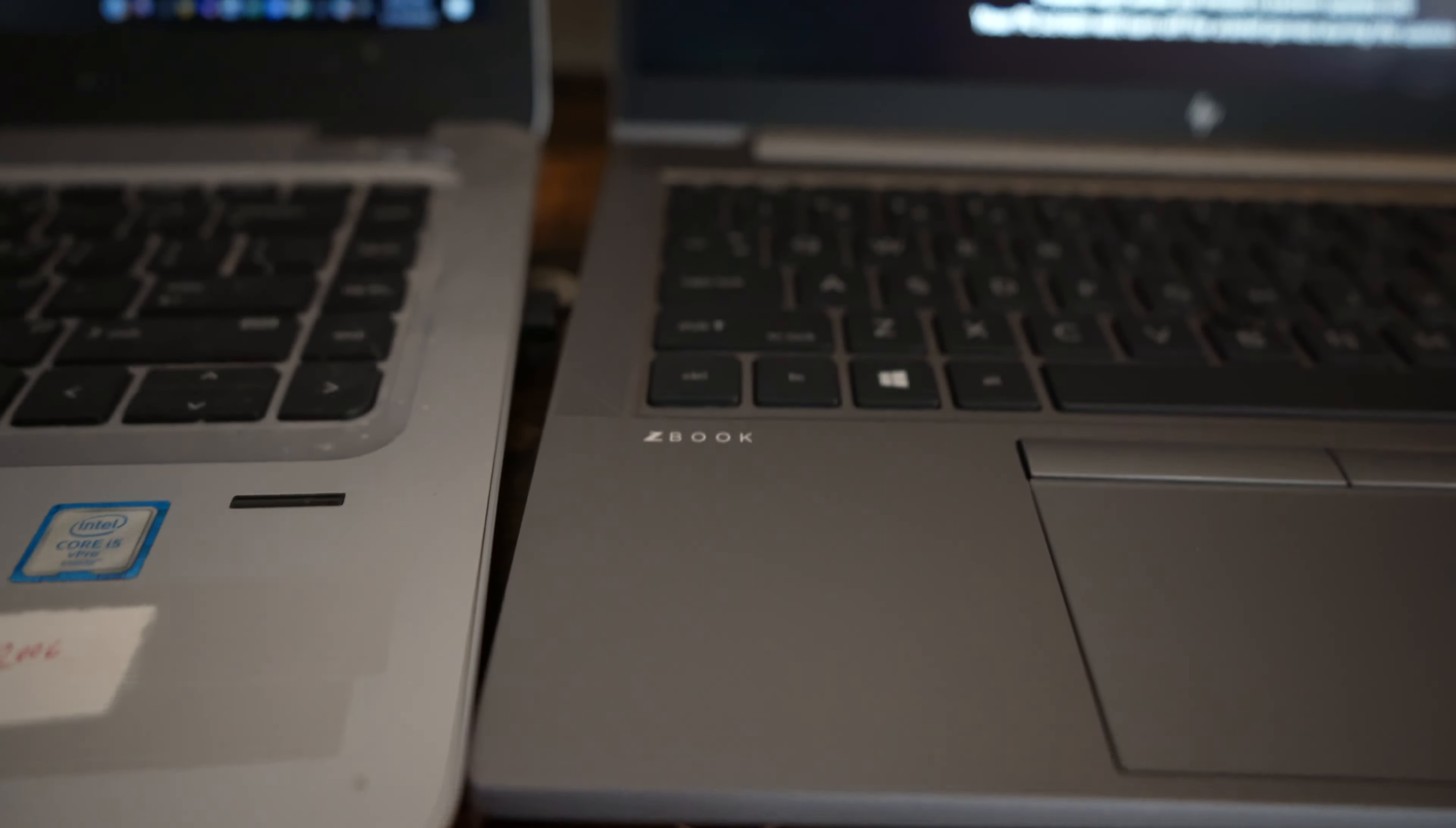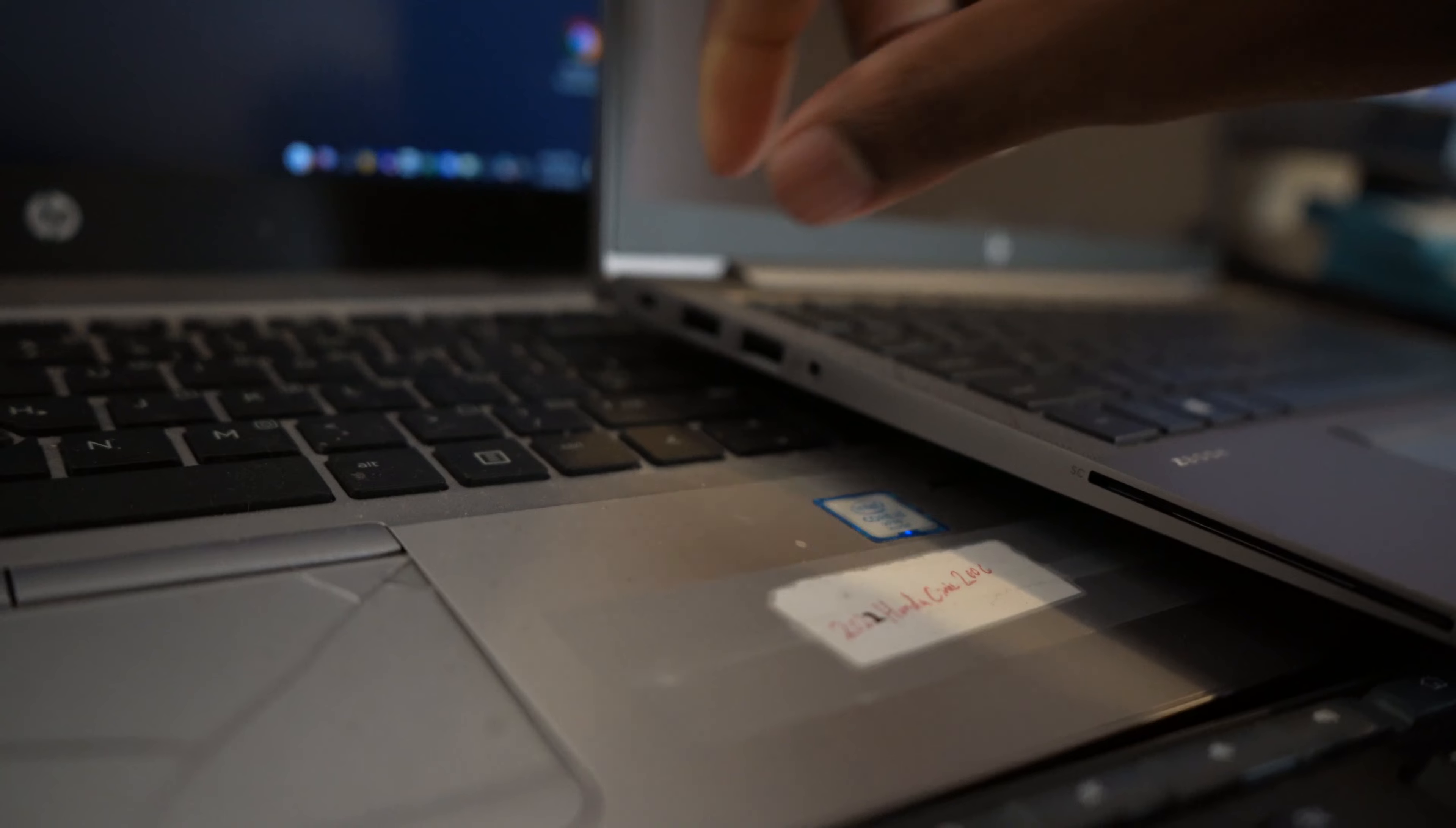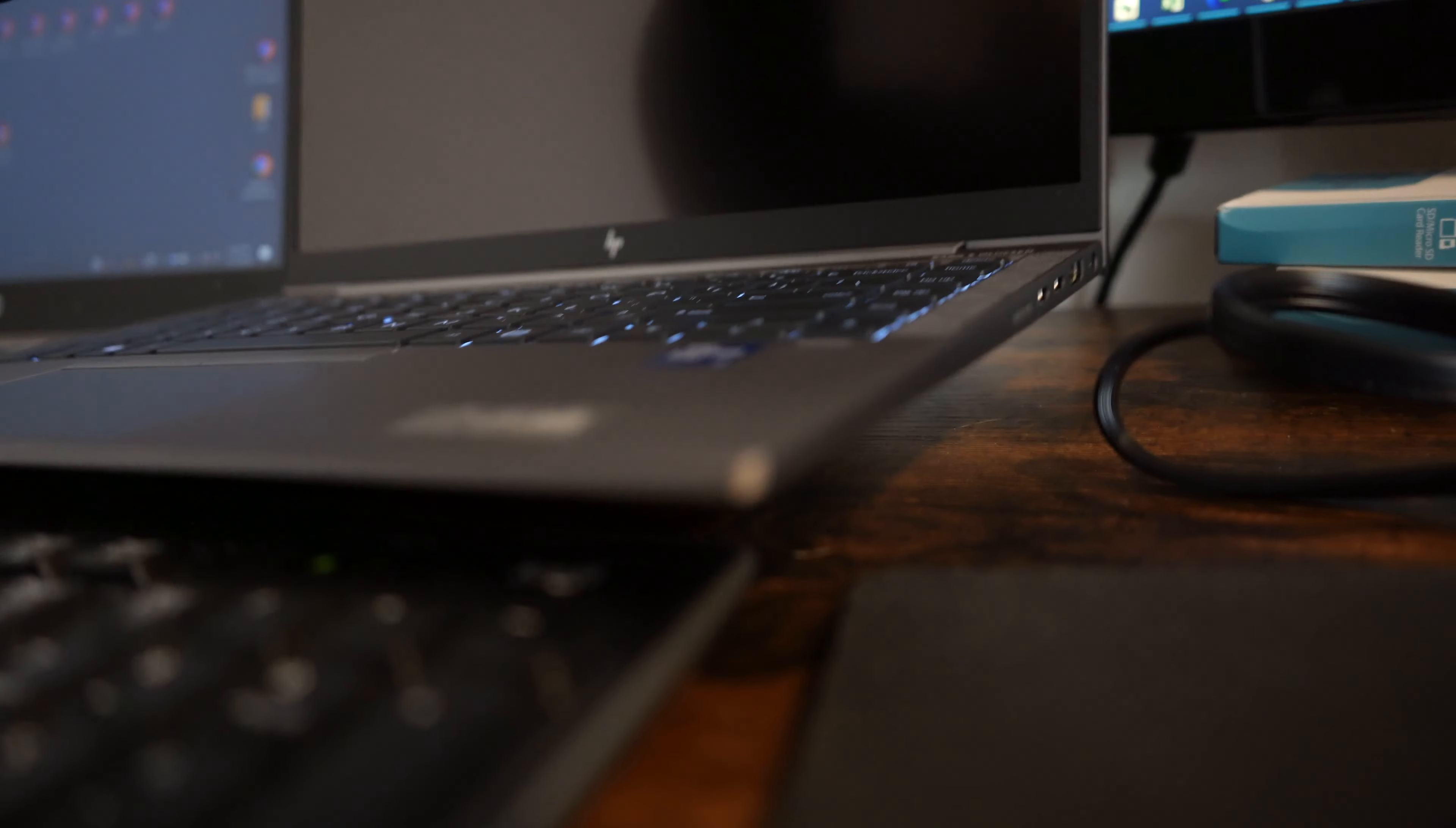But yeah, this is the ZBook, guys. This is what I'm working with. Comes with this. Let's see. So on the side, comes with two USB, USB-C, headphone jack. Other side comes with HDMI, two lightning ports. USB-C, lightning ports. Let me see. Okay, so it charges up from this side. She's a little loud. First time turning on, she's kind of loud.